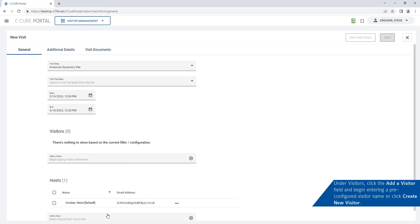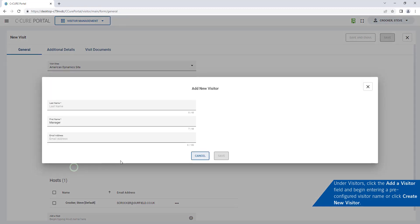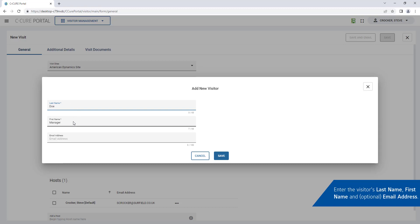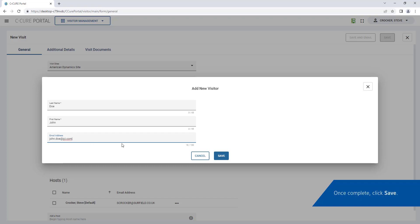Click the Add a Visitor field and begin entering a pre-configured visitor name or click Create New Visitor. Enter a Visitor Last Name, First Name and Email Address. Then click Save.